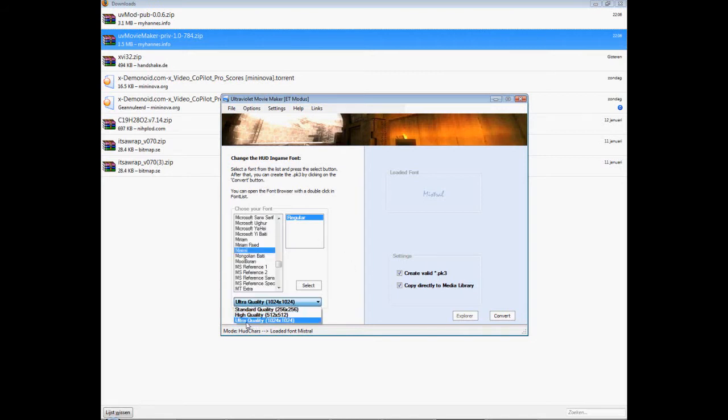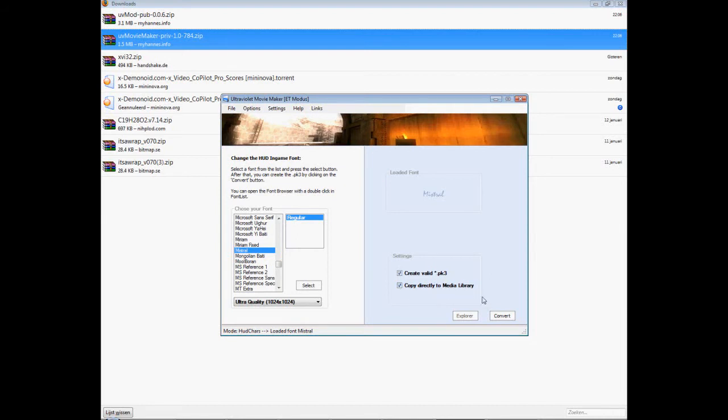Click on ultra quality of course, high quality, best. Click on create valid pk3 file and copy directly to media library. Ok, if that's selected, click convert. And if you did that, well you can change the console thing as well and click one, all the same thing.